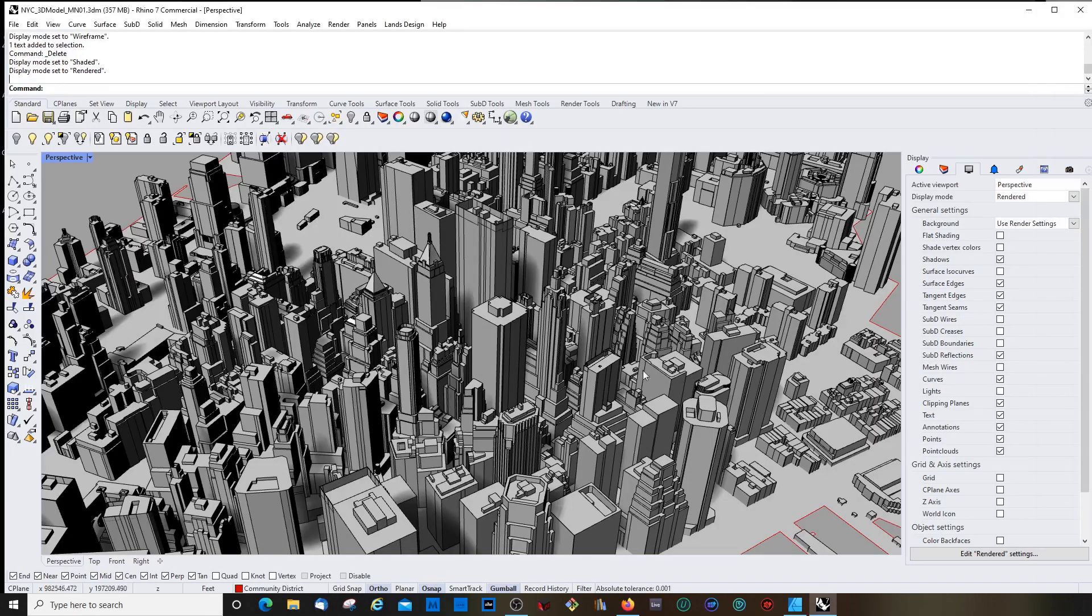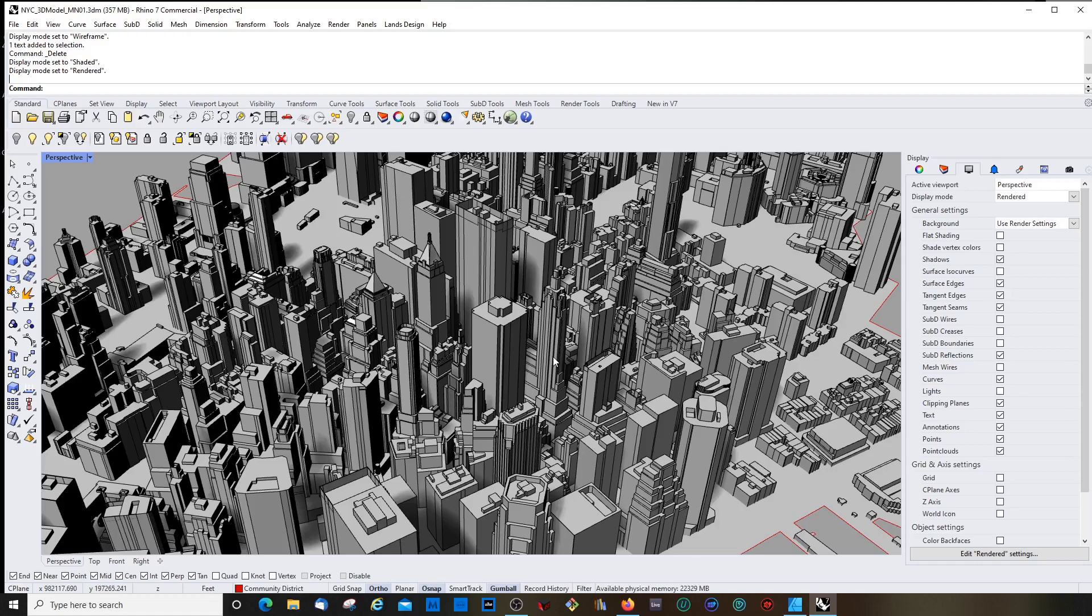Yeah, for this I'm gonna reuse the model I used for another video. It's a model of Manhattan and you can download it for free and I will have the link in the notes.